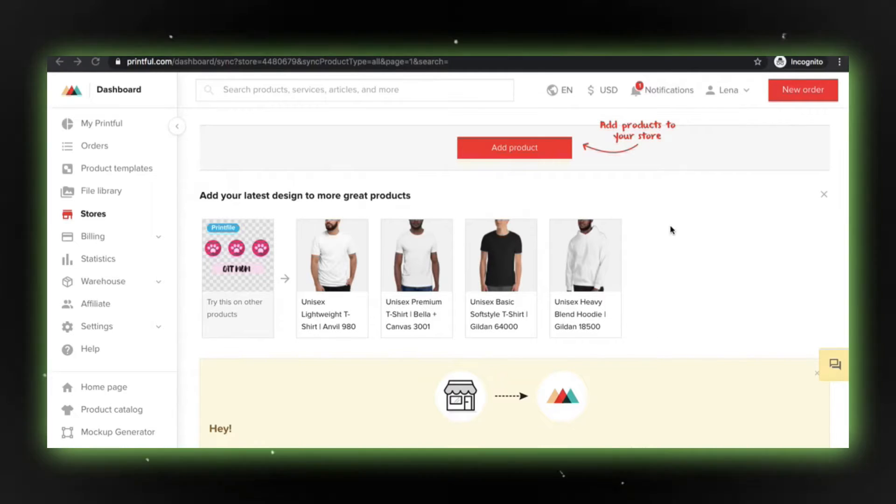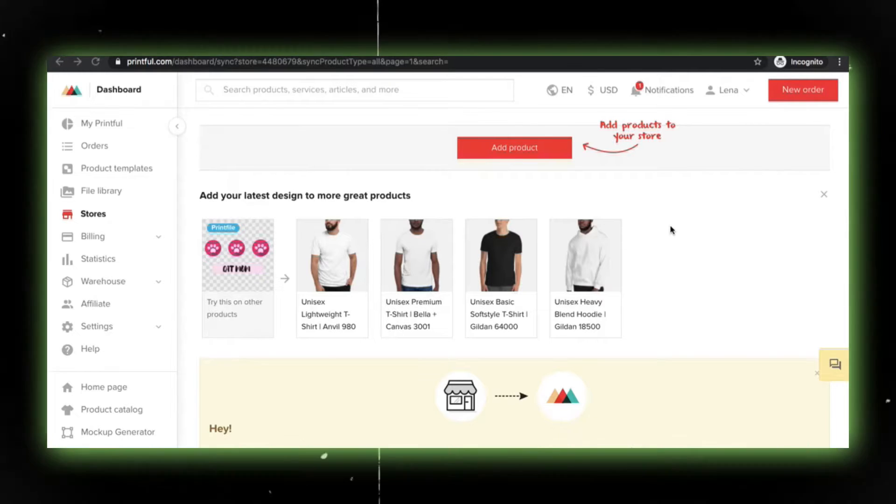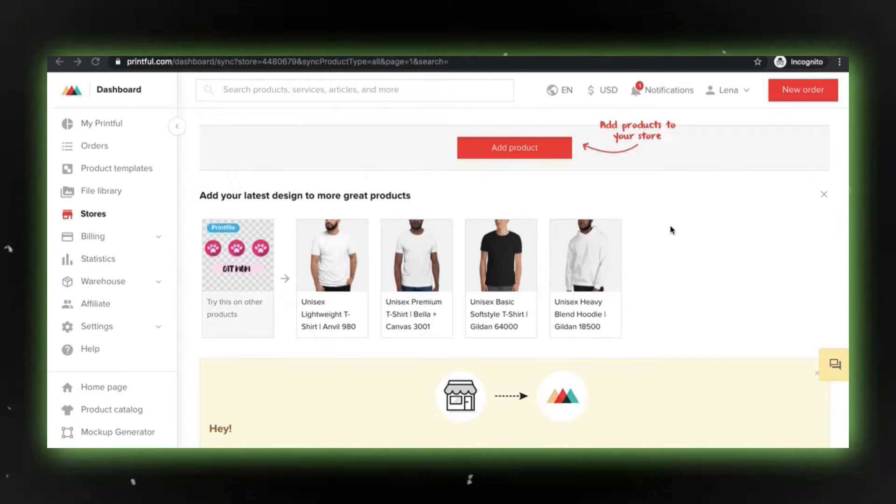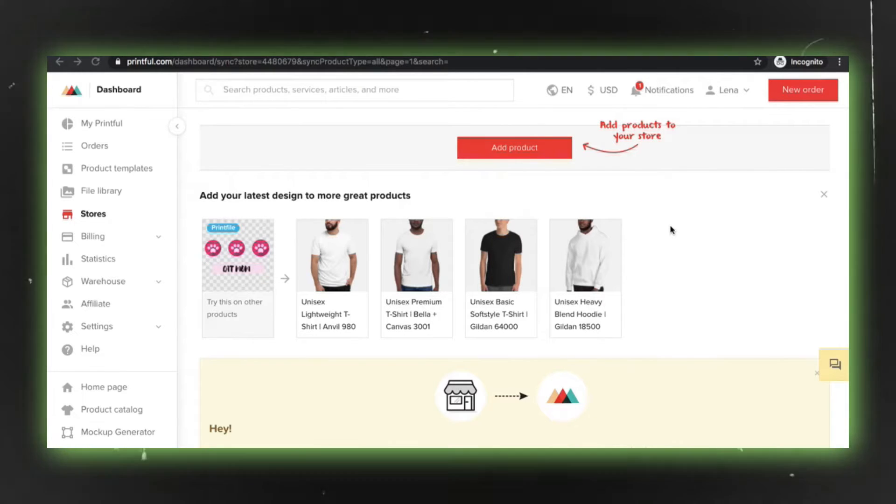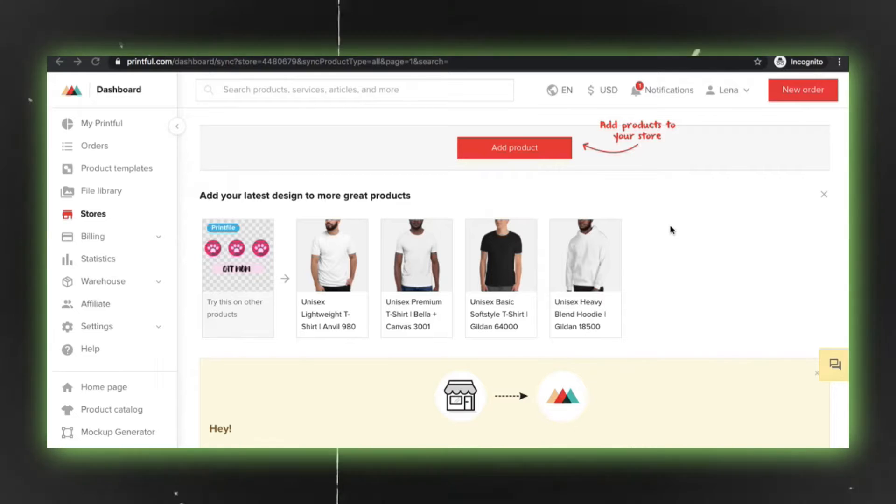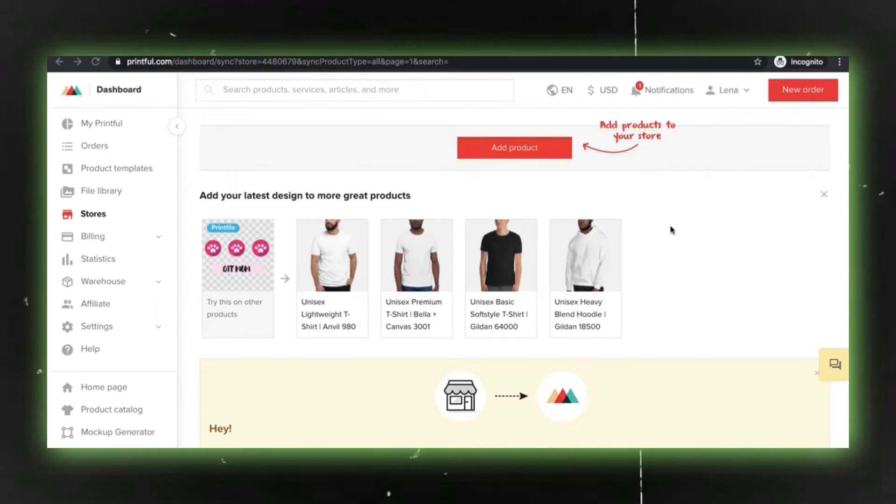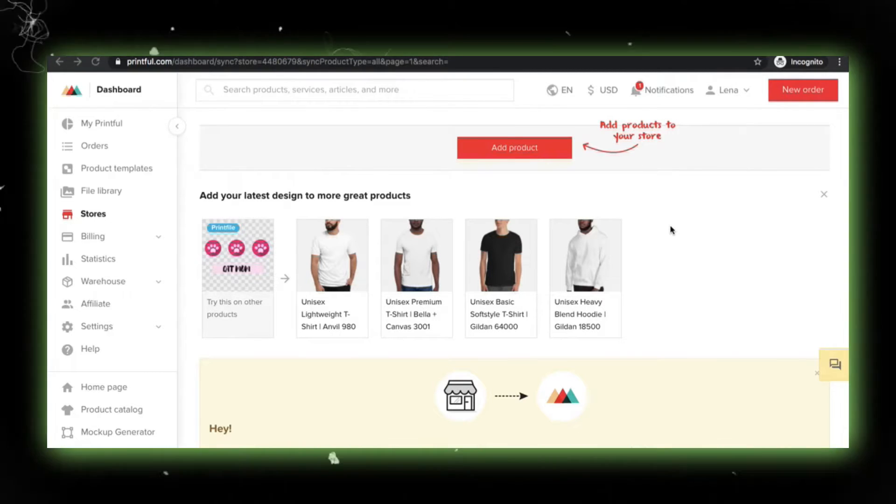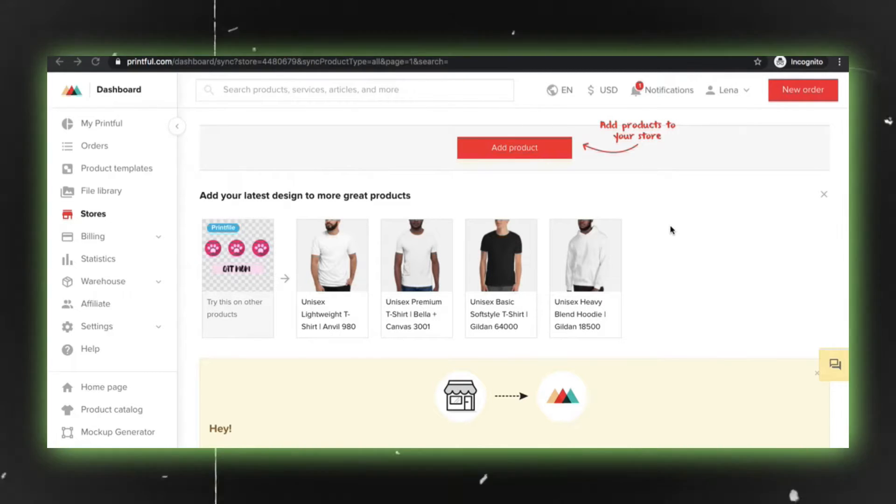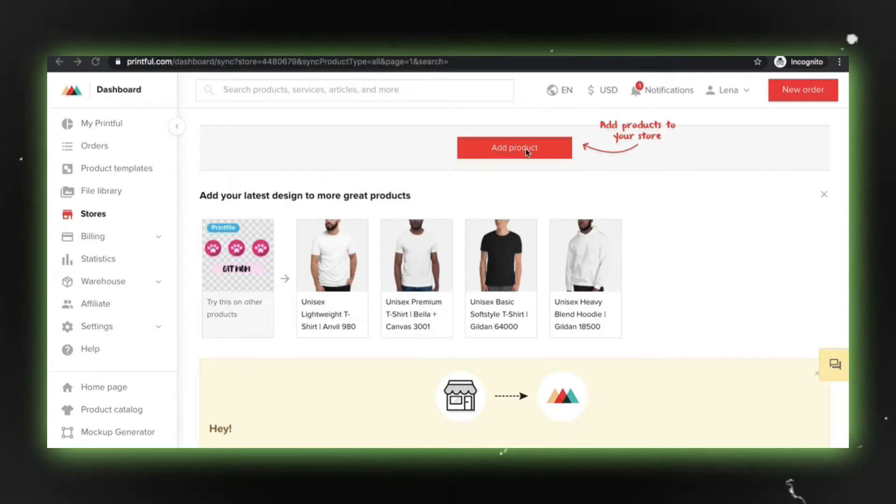First things first, you can either add a new product or choose an existing one in your Printful account and save it as a template. Once you've got your template set up, you can effortlessly transfer it to the new store. Let me walk you through the process step by step.